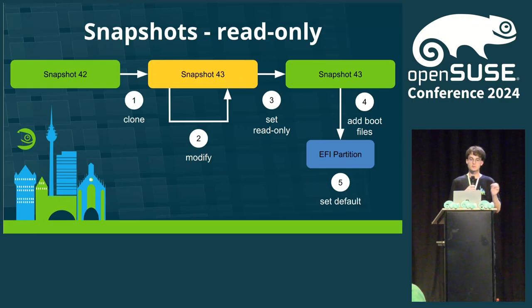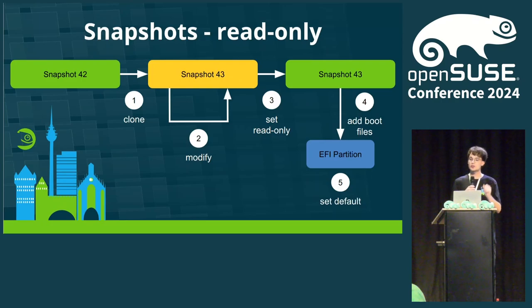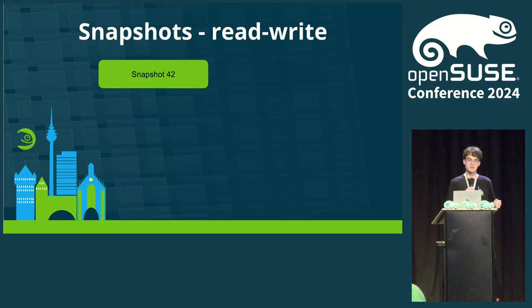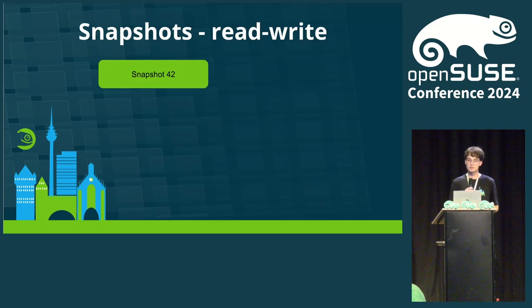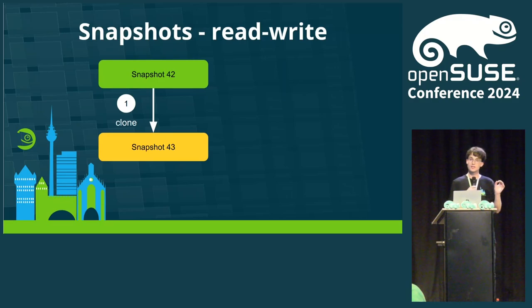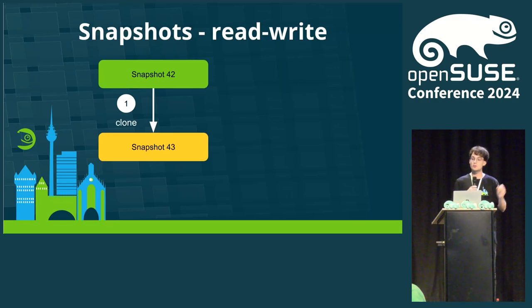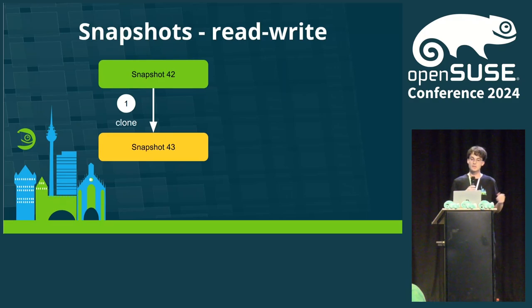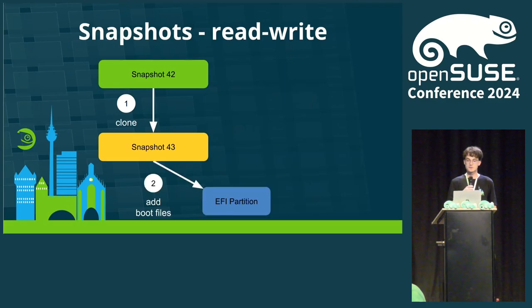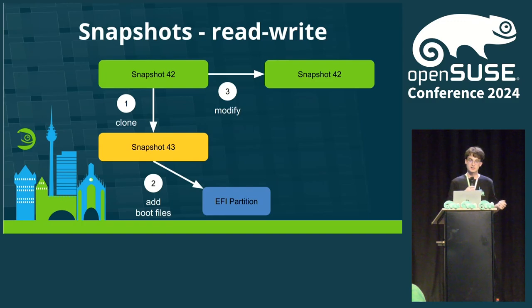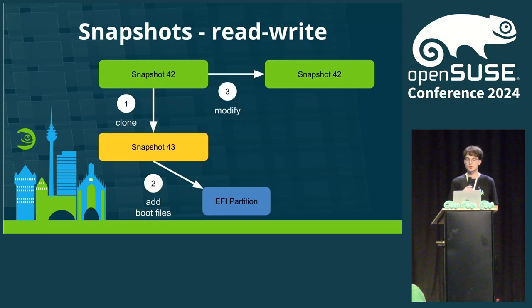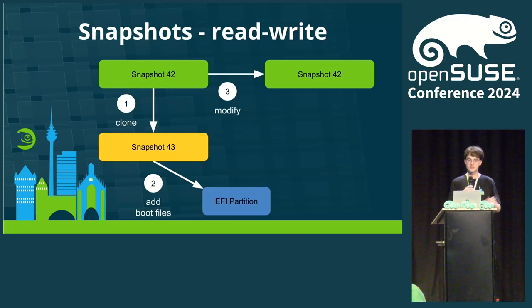The alternative to all of this is the traditional approach used by distributions like OpenSUSE Tumbleweed. Here, you have read-write access to a current snapshot, for example, again, snapshot 42. When you run a command to update your system, a read-only snapshot is created before the update process starts. After creation, the necessary boot files are added to the EFI partition for the new snapshot. Then, the actual update happens, but instead of writing it to the newly created snapshot, it is applied to the current system snapshot.